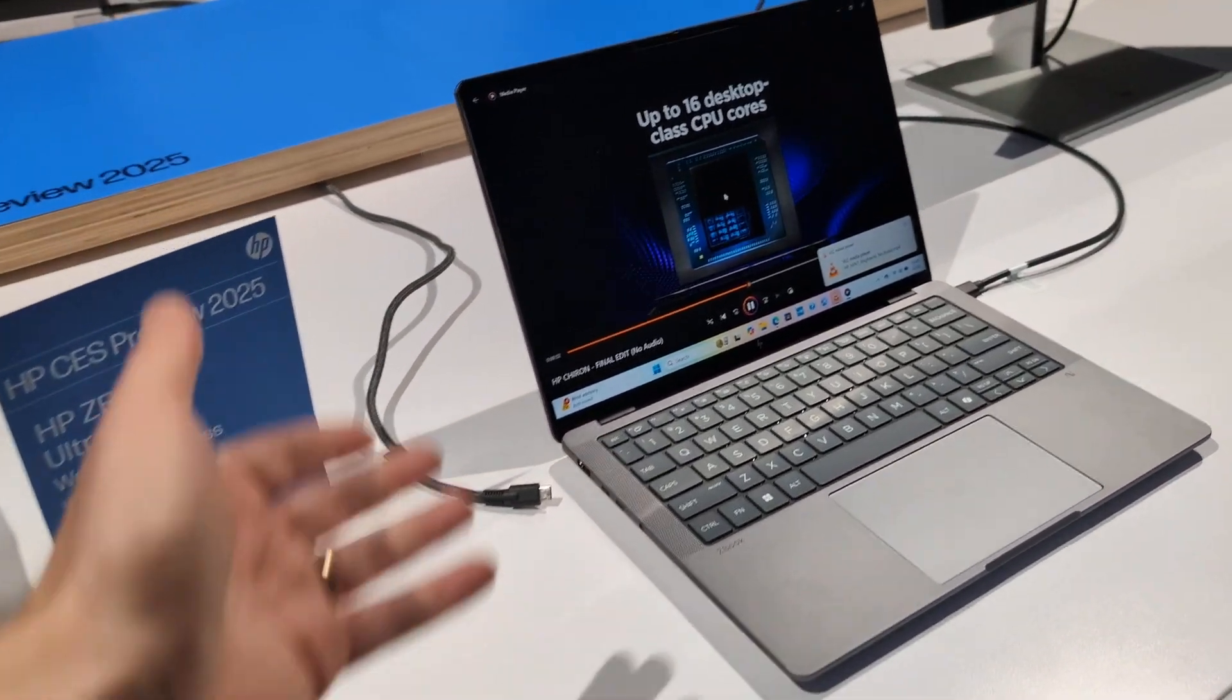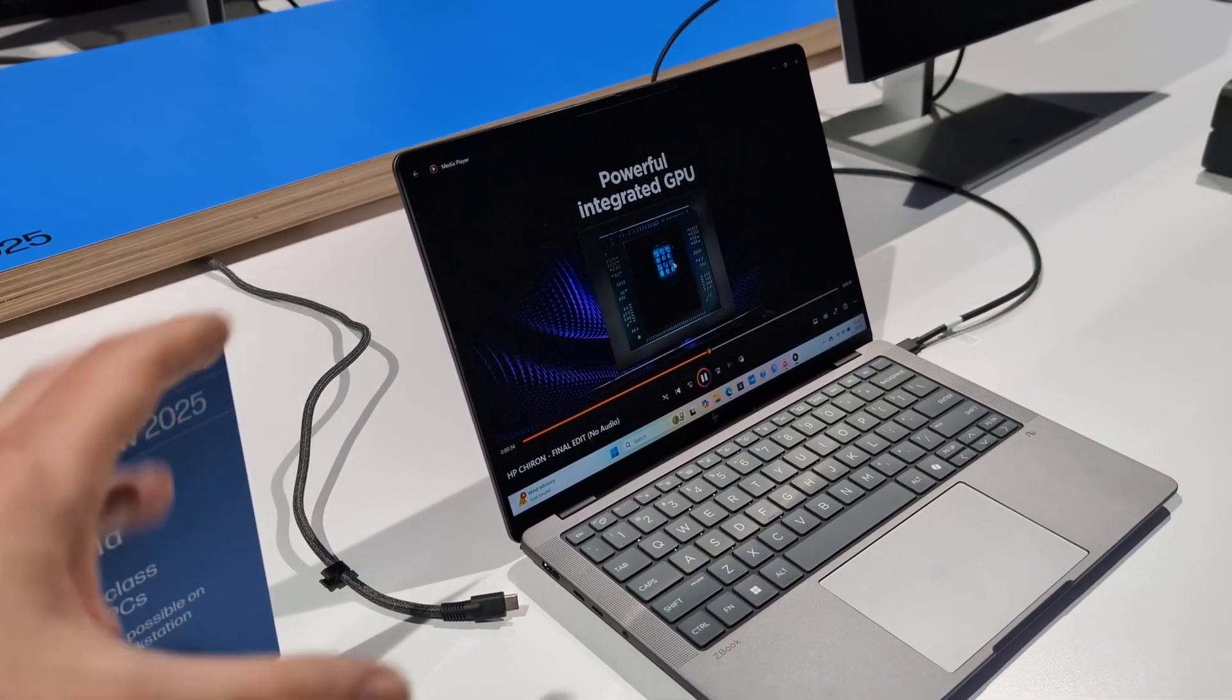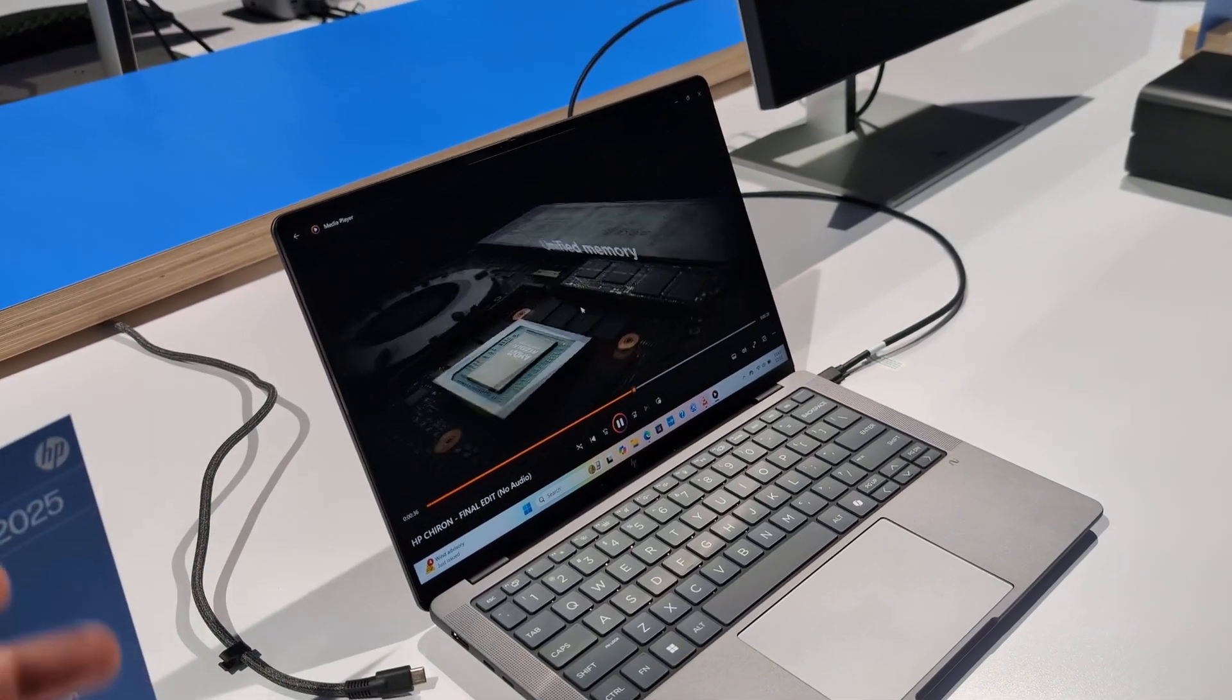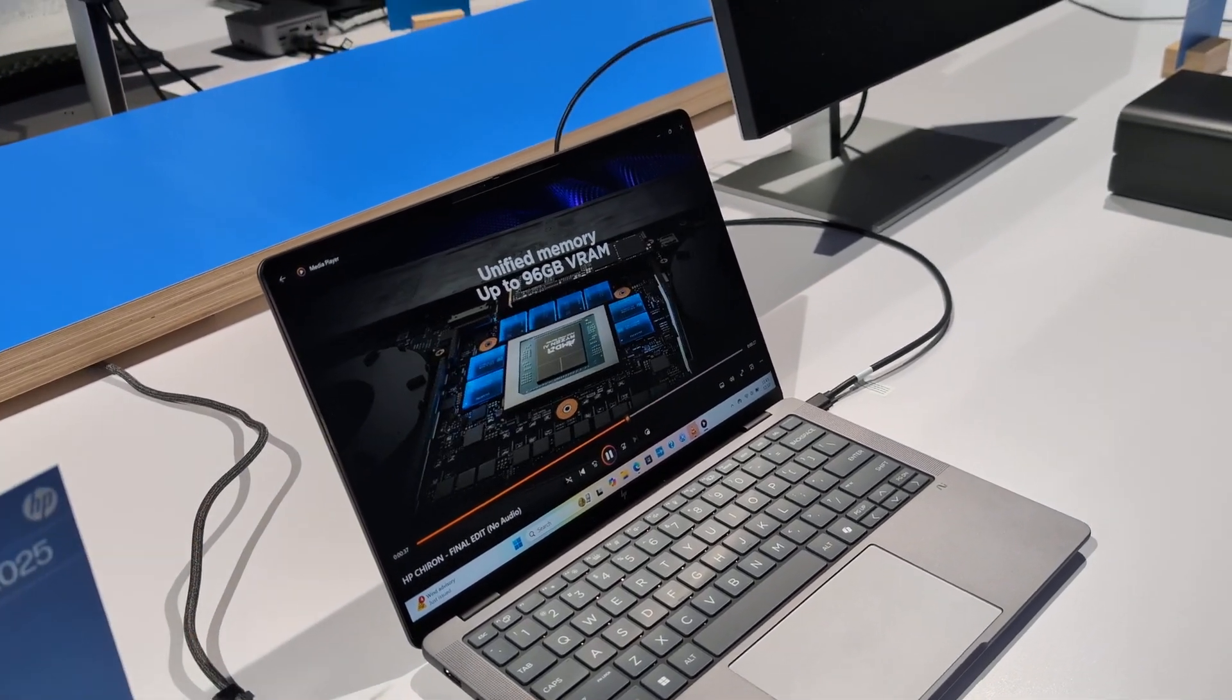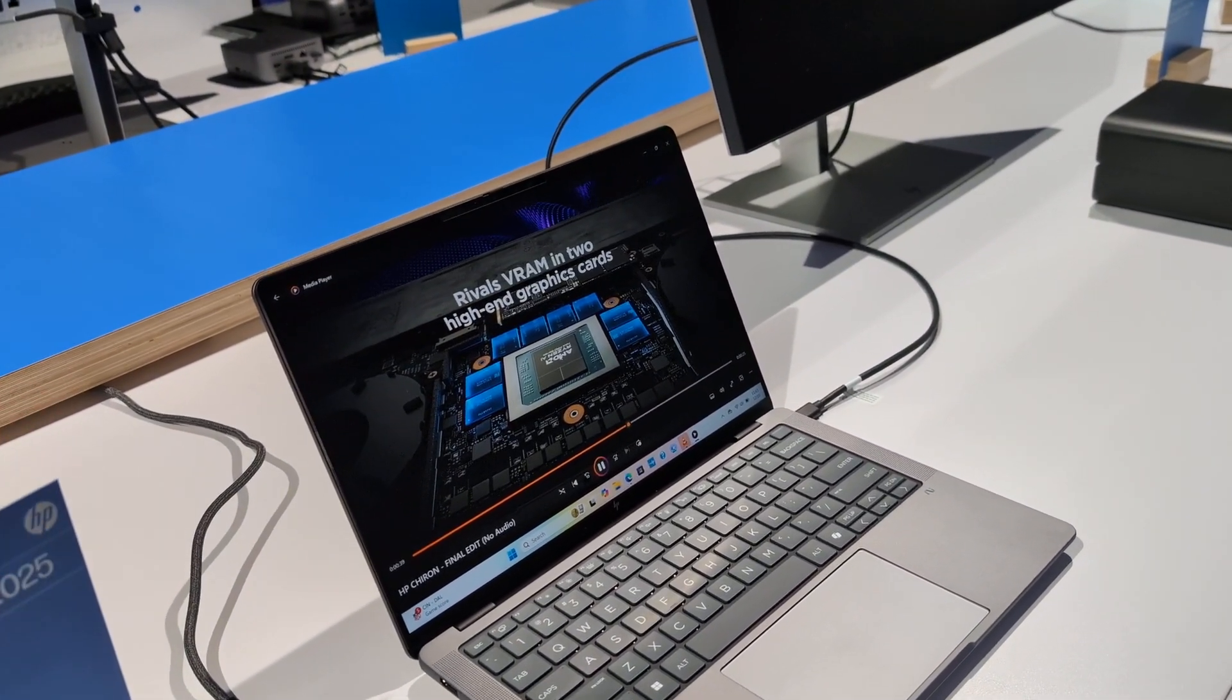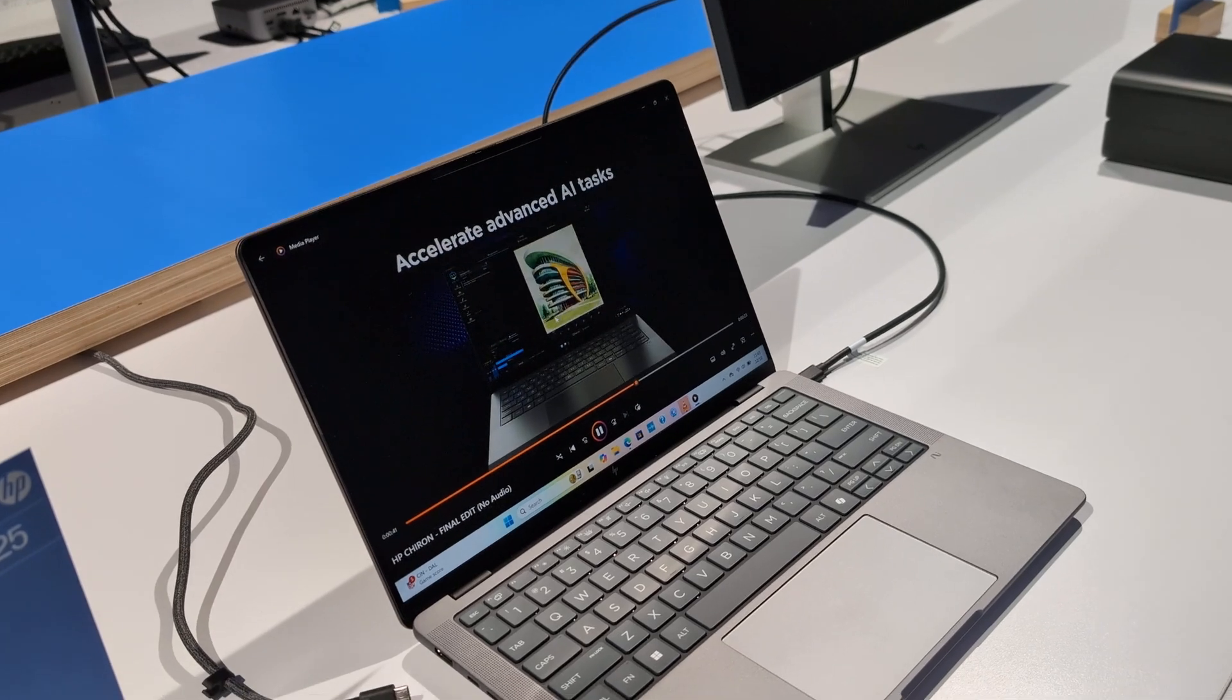In the past, sometimes when you look at a relatively thin and light laptop that was called a mobile workstation, there were some sacrifices that had to be made in terms of what kind of power and performance you put in there.